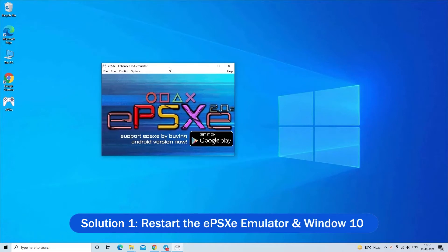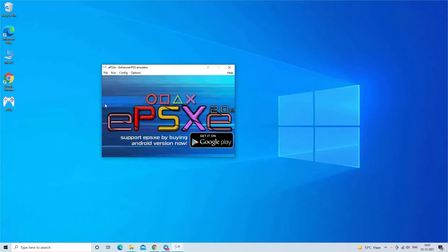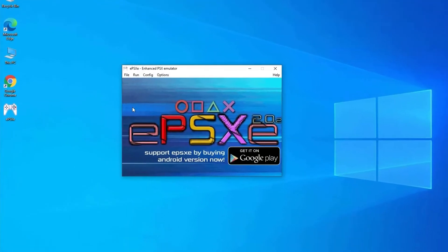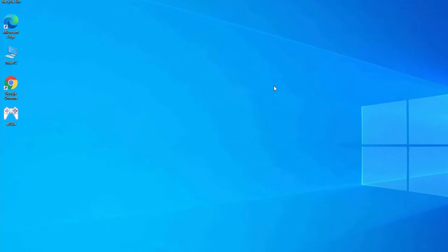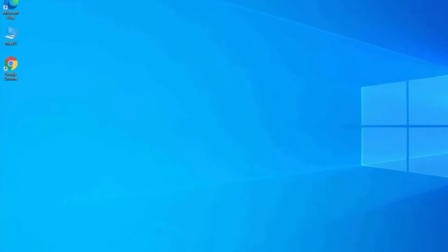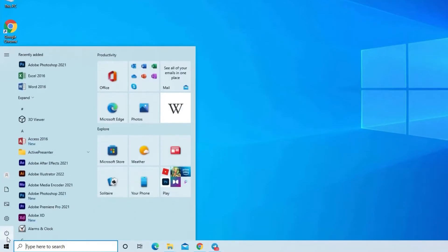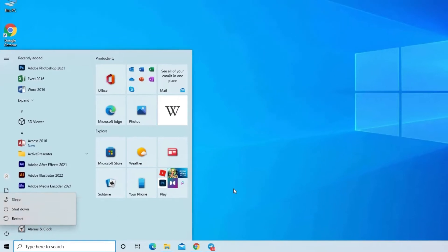Solution 1: Restart the EPSXE PlayStation emulator and Windows 10. Many times a simple restart solves various bugs and glitches. So restart EPSXE emulator on your device and see if the problem is fixed. But if you still see the black screen, then try restarting Windows 10 by clicking on Start button, click the Power button, and choose Restart option.